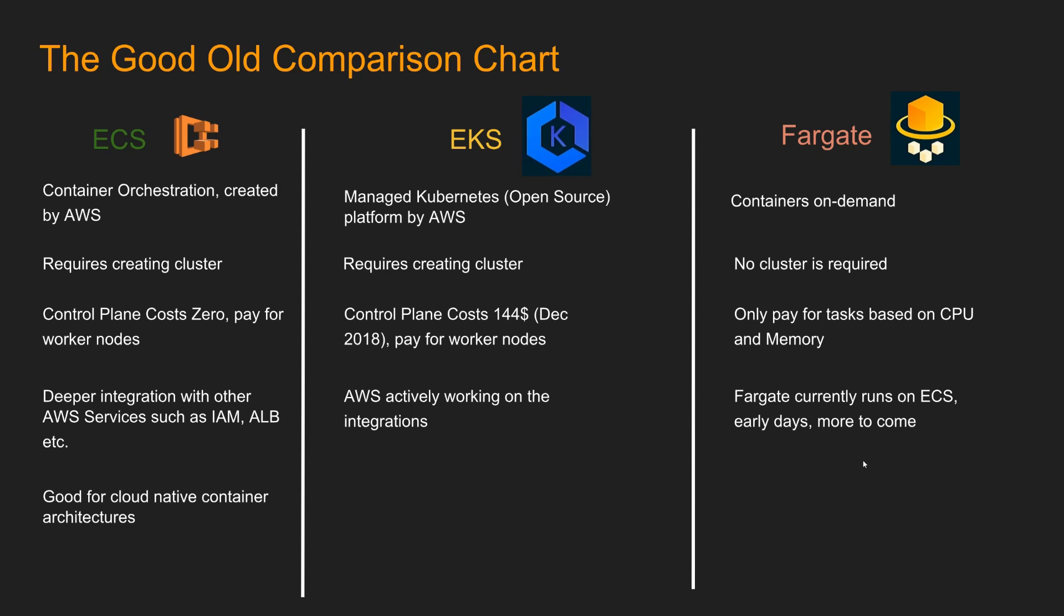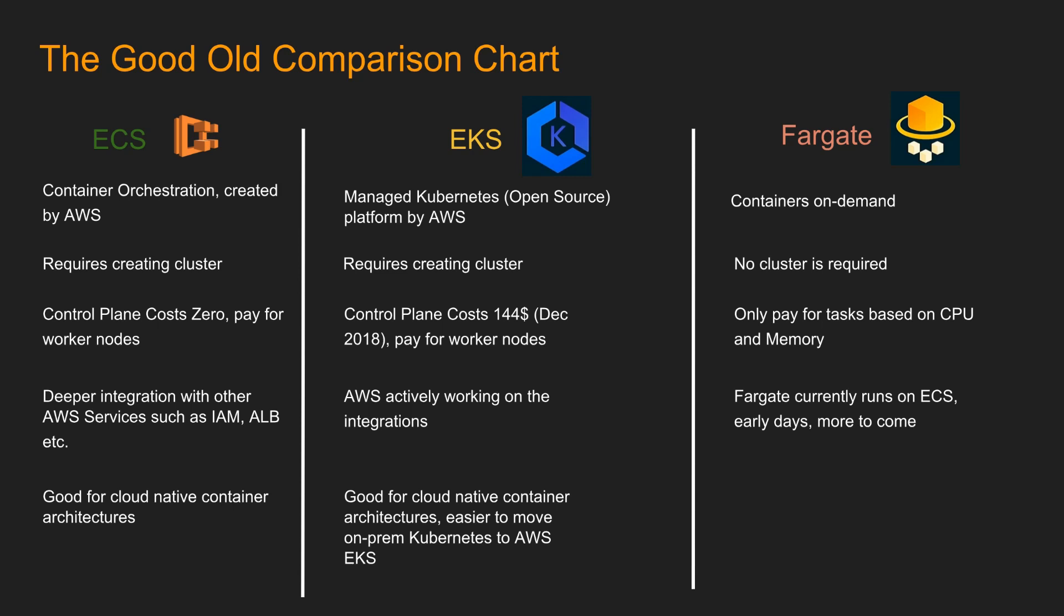So, ECS, it is good for cloud native container architectures. EKS is good for cloud native container architectures and also it is easier to move on-prem Kubernetes to AWS EKS. This is one of the big advantage of Kubernetes that Kubernetes can run on your on-prem infrastructure as well. So, if you decide to move from on-prem to cloud and you are running on Kubernetes, you'd have a little bit of easier time moving to EKS rather than ECS. Keep in mind though, EKS is just managing the Kubernetes control plane. If you want, you can run Kubernetes on regular EC2s, but then you have to manage the control plane yourself. But you have the option.